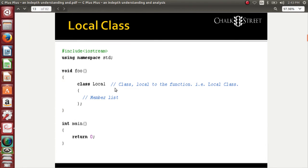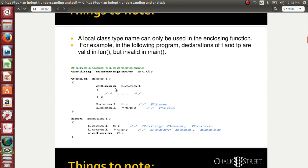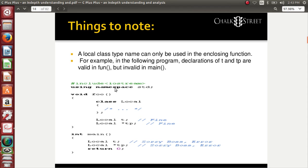The final class type is local class. A class can be declared inside a function — this is very new to probably all of us. A class need not be independent; it can also be declared inside a function, which is referred to as a local class. The class is very local and restricted only to that function. There are a few things you need to remember: the local class can be used only within the function scope. I cannot try to access a locally declared class from main.